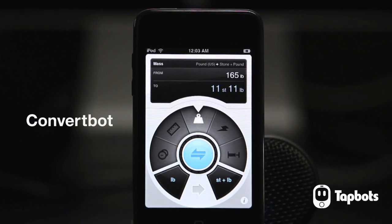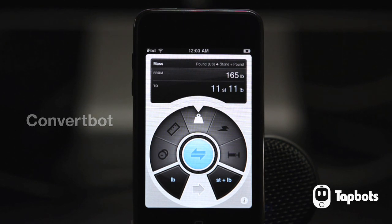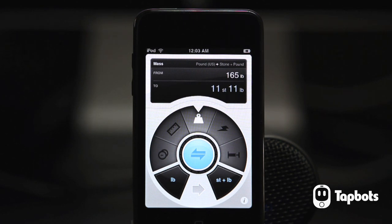This is ConvertBot, the second application by TapBots. It's a unit conversion utility with a twist. Here's how it works.